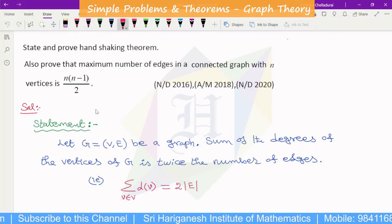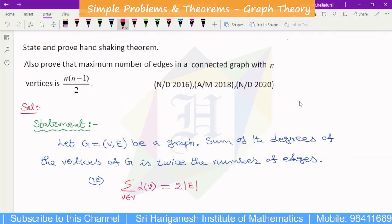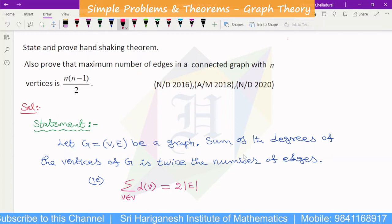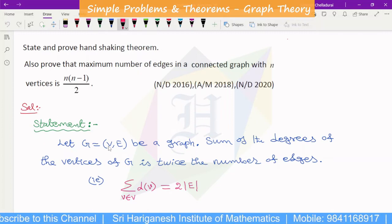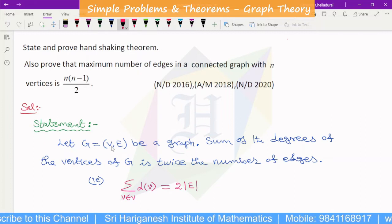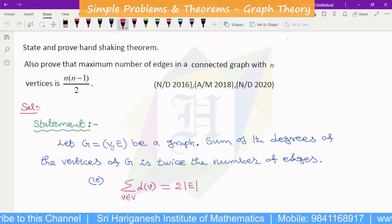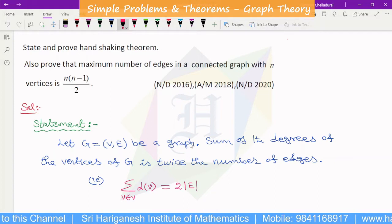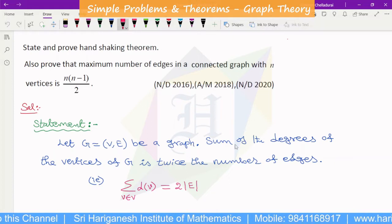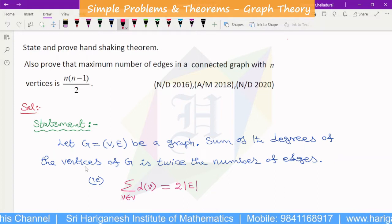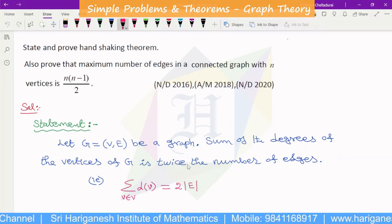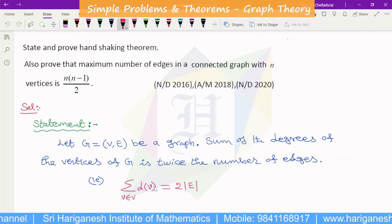Here is the statement of the Handshaking Theorem. Let G be a graph with vertex set V and edge set E. The sum of the degrees of the vertices of G is twice the number of edges.